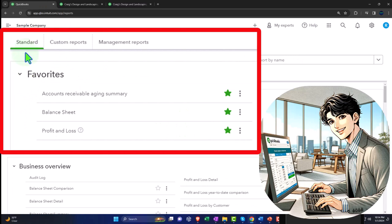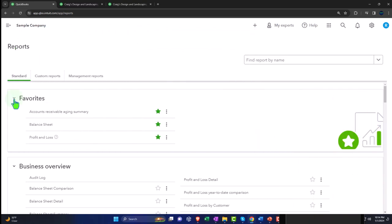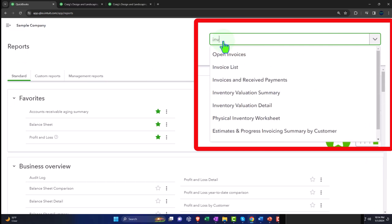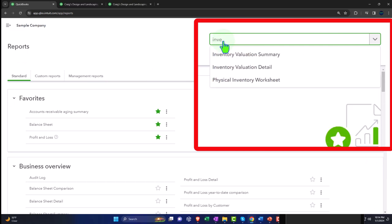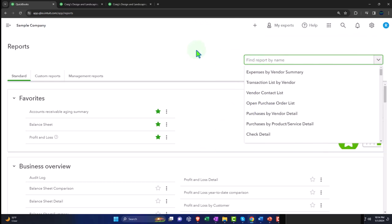Up top we've got the standard view — this is where all the reports are located. They're grouped in sections down below. We can search for a report up top, as we did when we did our inventory reports in prior presentations, and that will help us jump to a particular report.